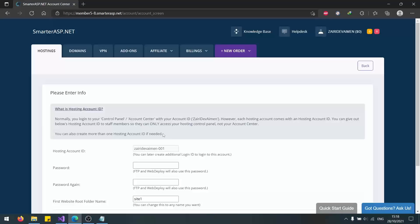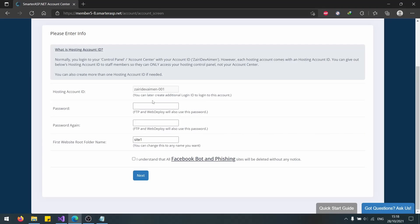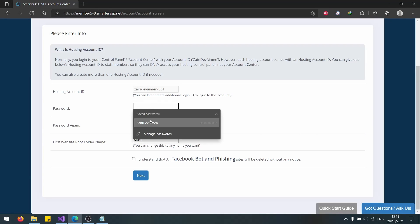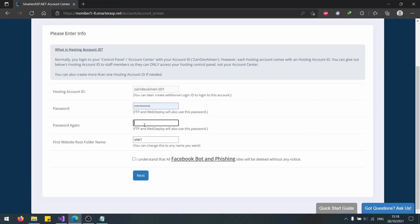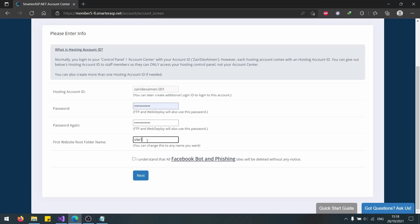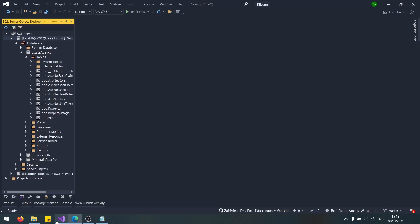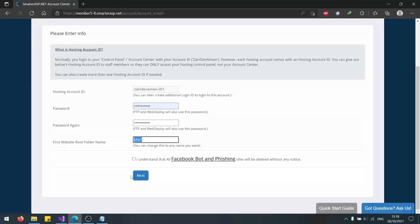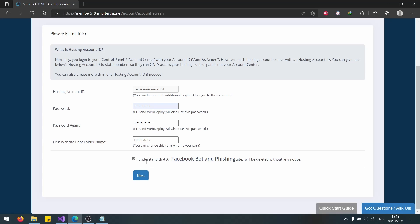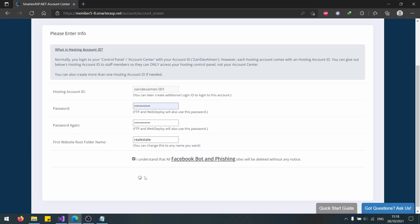This will give us a free trial. Fill in your password. I recommend you use the same password so it doesn't get confusing later. For the website, name the website what you want to name it. I will call it Real Estate because this is a real estate application. Let's click Next.